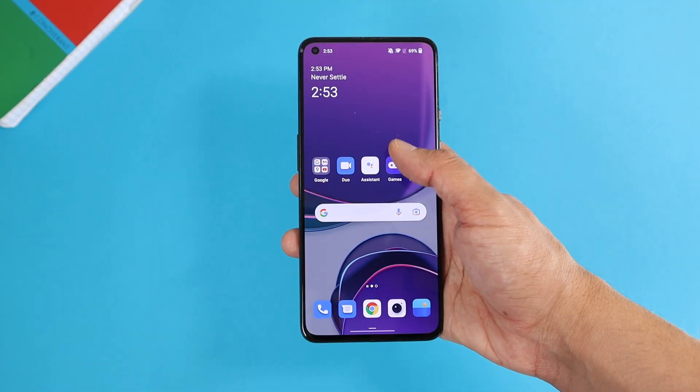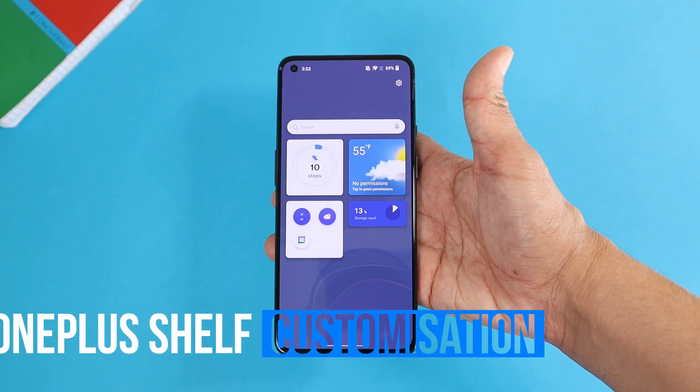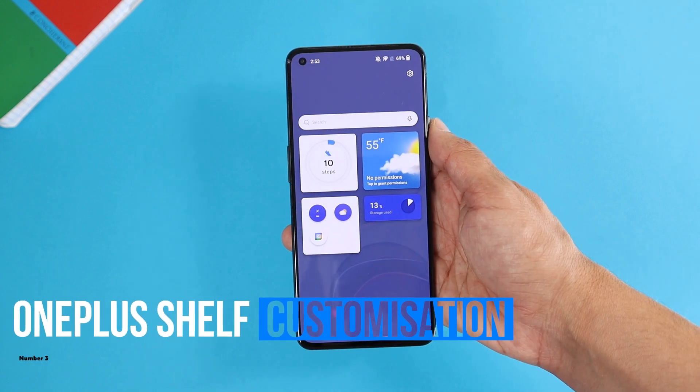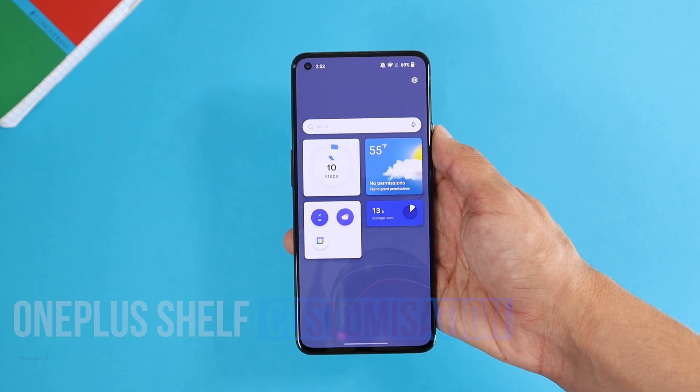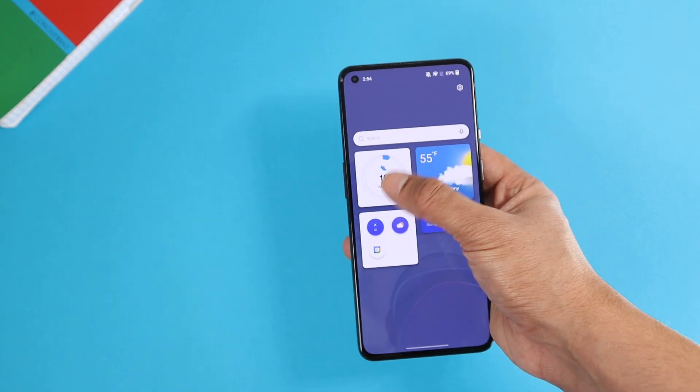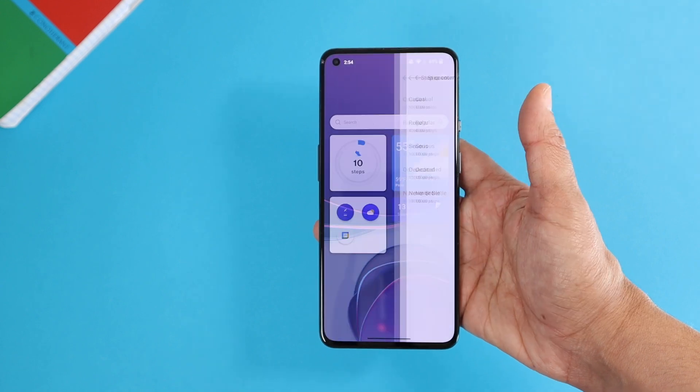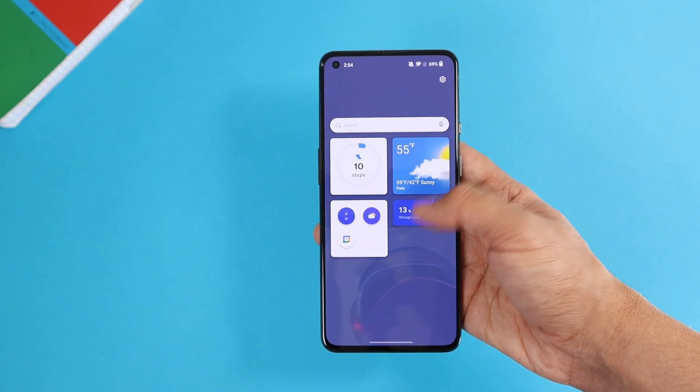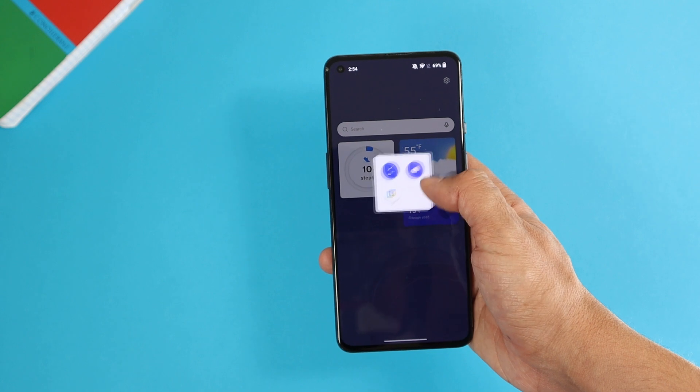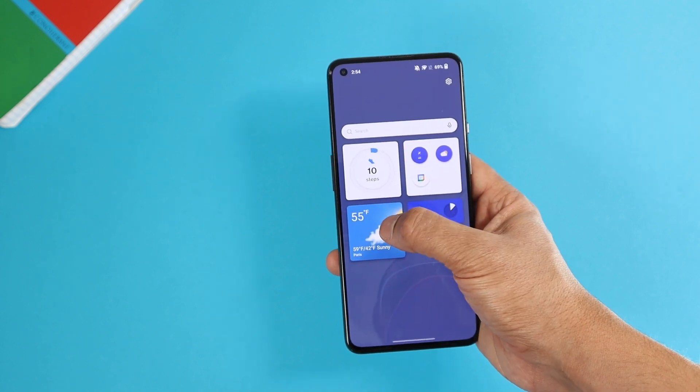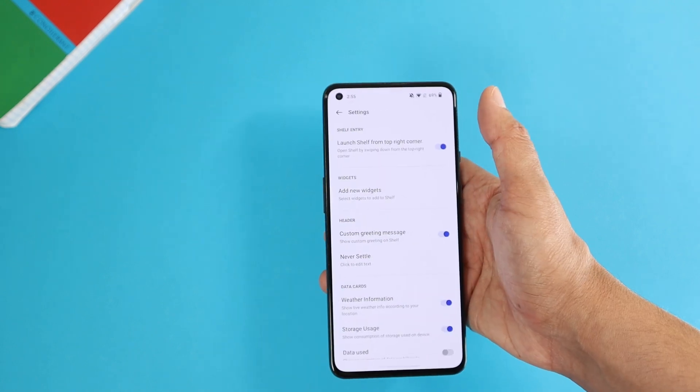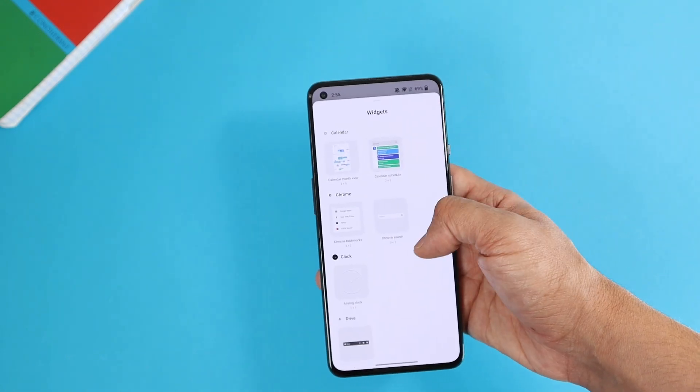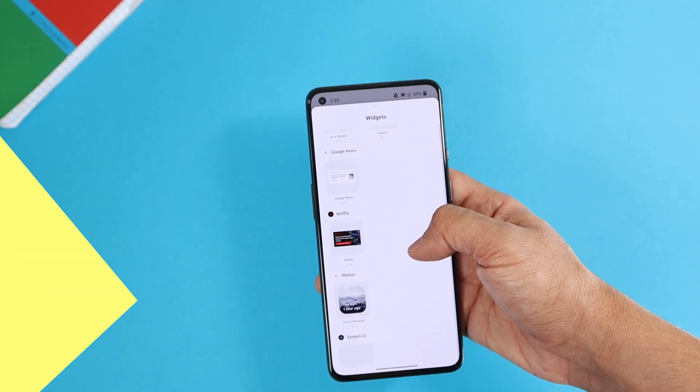The third and last thing I found for customizations is the new OnePlus shelf. Now when you swipe down from the corner, you'll get a new shelf with customizable widgets. You can add the weather, phone storage, and quick access to your most used apps. Rearrange the widgets and add from the other available ones. I'm not a fan of this shelf, but it is there if you are.